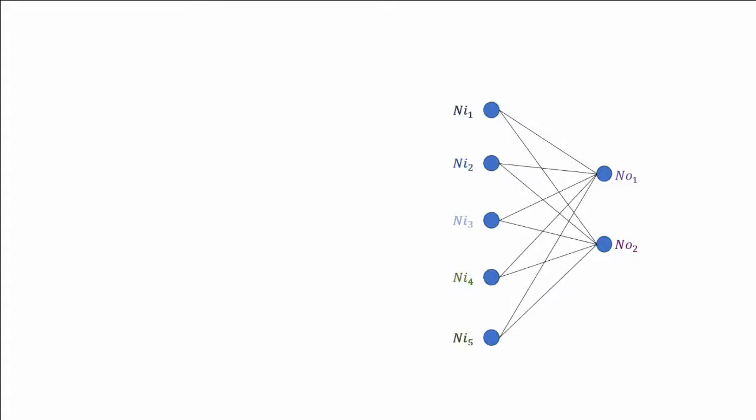As we go deeper in our understanding of neural networks, we need to introduce the concept of matrices operations. We will work around this small example of a neural network where we have 5 inputs and 2 outputs. Our goal will be to calculate as fast as possible the outputs.